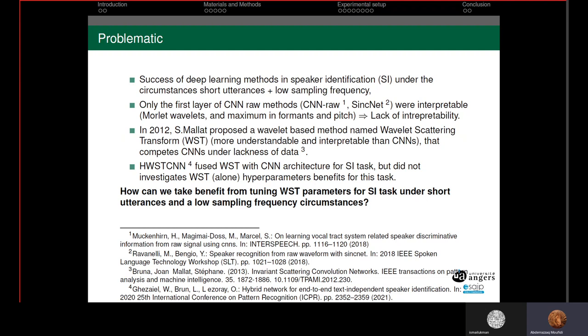A hybrid Wavelet Scattering Transform Convolutional Network has used this transform with CNN for speaker identification tasks, but did not investigate the hyperparameters of Wavelet Scattering Transform and their benefits in the task of speaker identification. So the problematic is: how can we take benefits from tuning Wavelet Scattering Transform parameters for speaker identification tasks under short utterances and low sampling frequency circumstances?